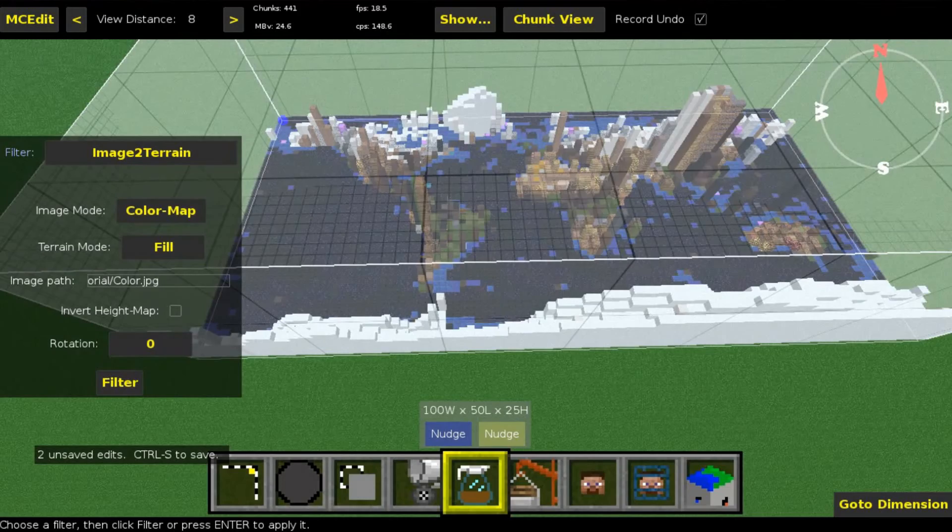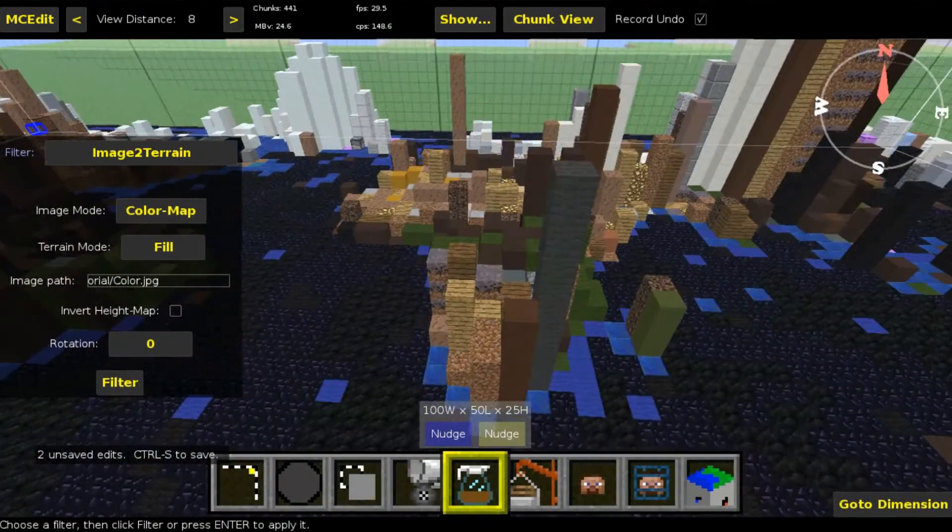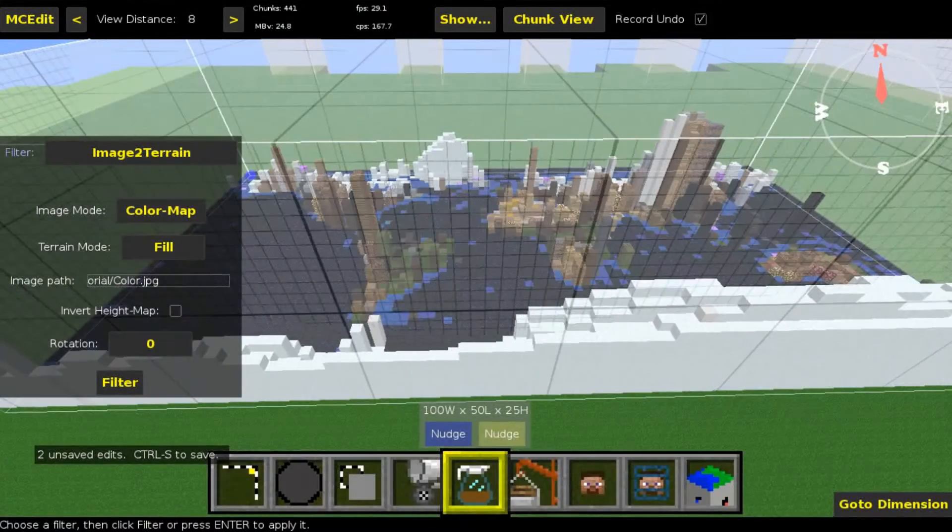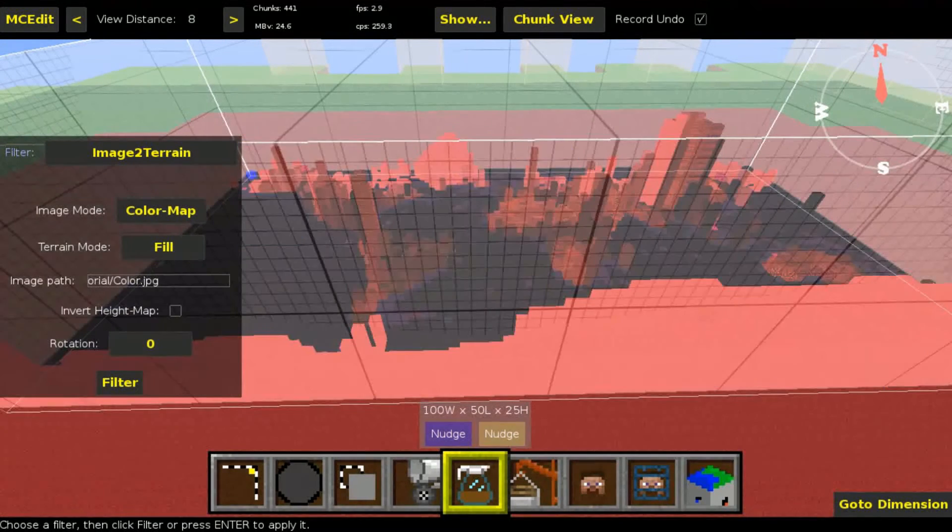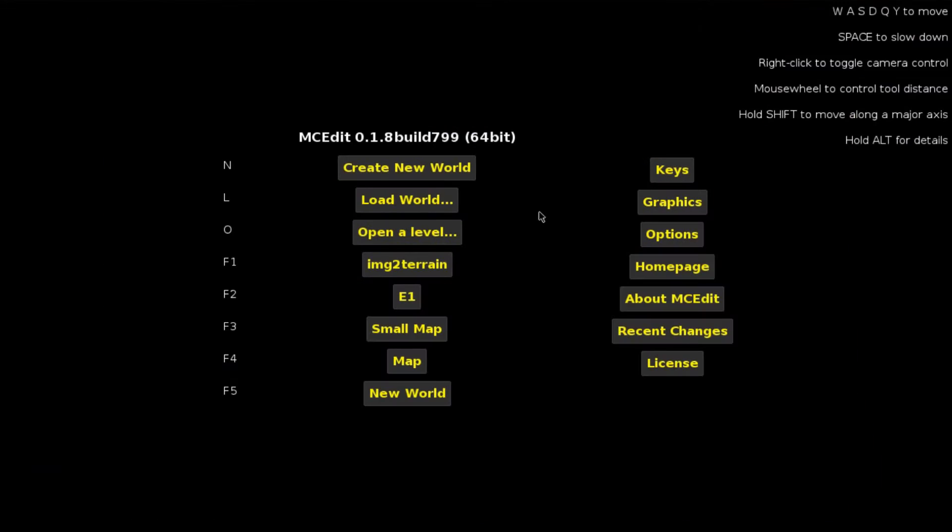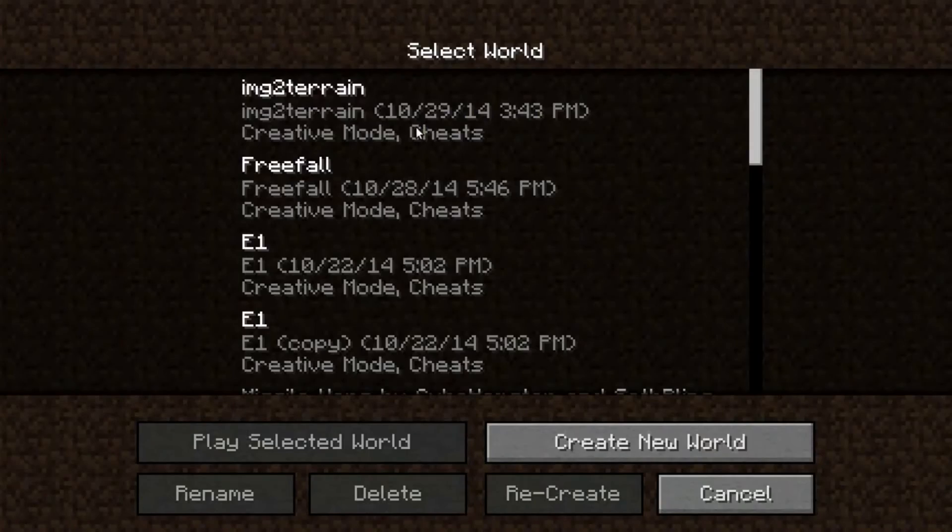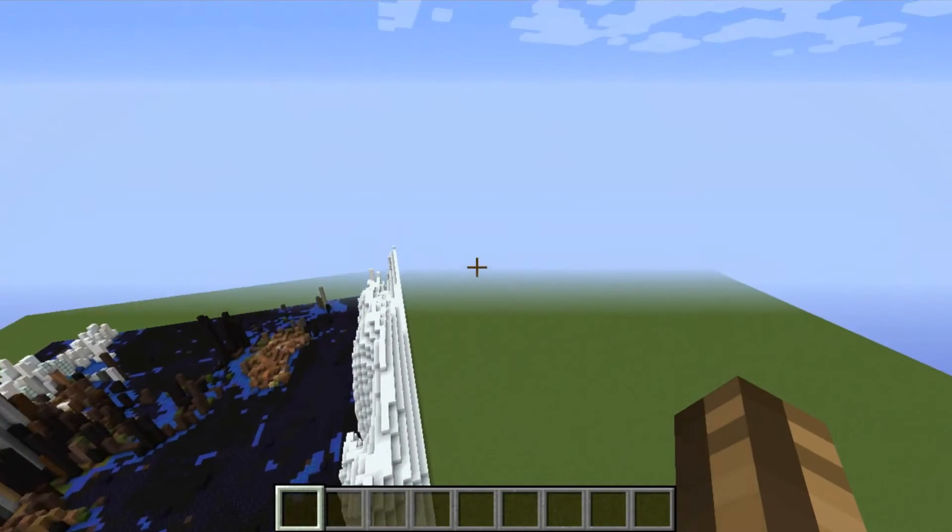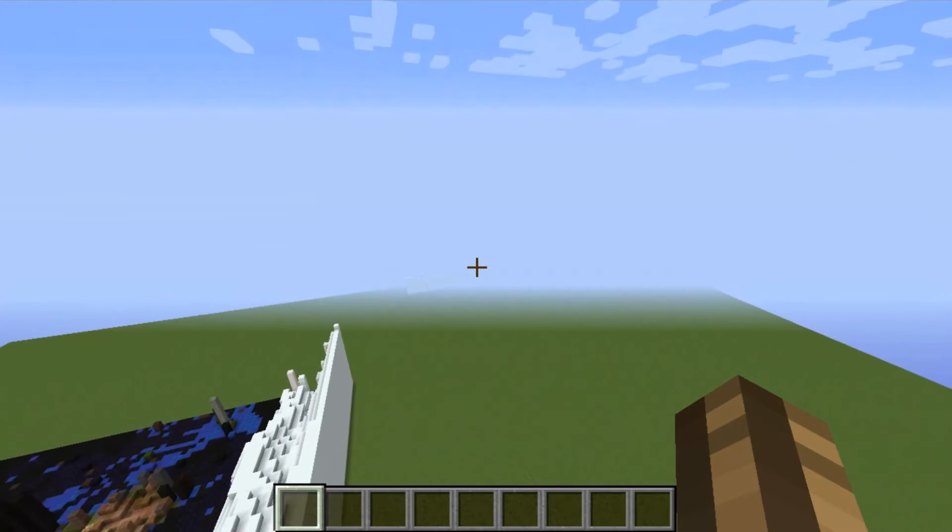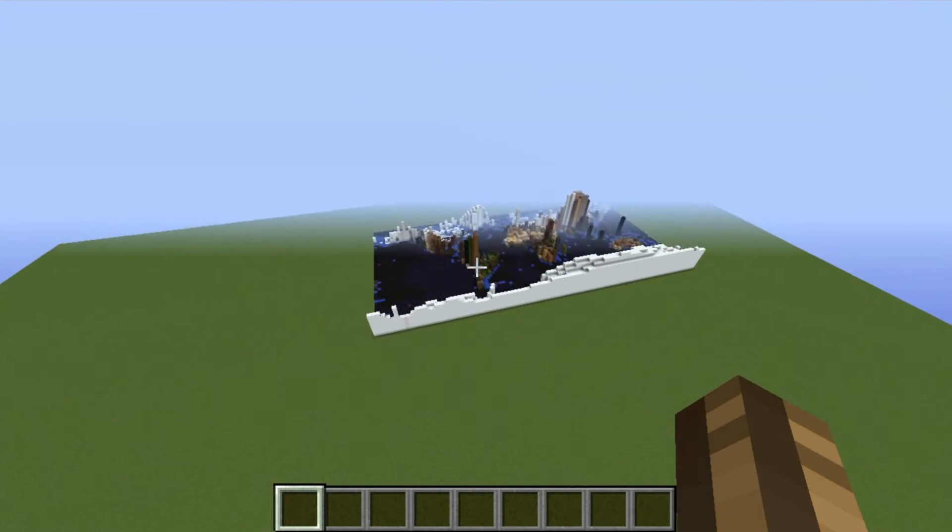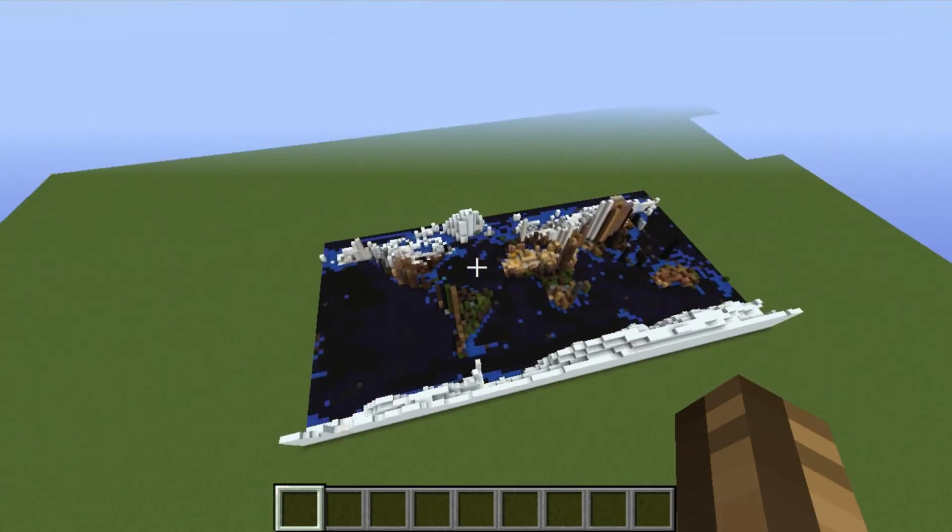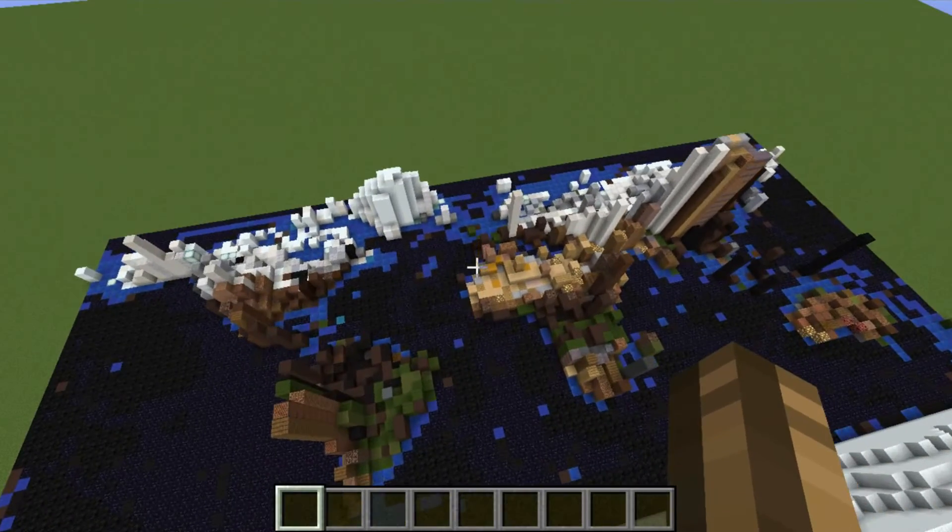That's also done. Now we got all those colors. Now just press Ctrl+S to save, and then exit the world. Go back to Minecraft, load the world, and I can fly to here. That's where it is - our newly generated world map. Now let's have a look at it.